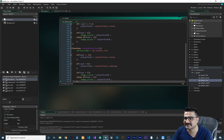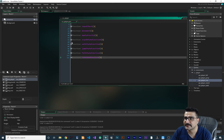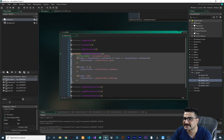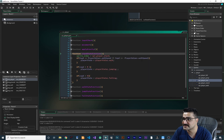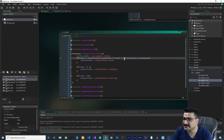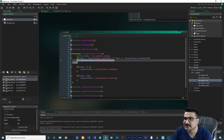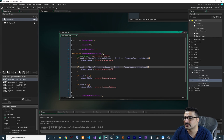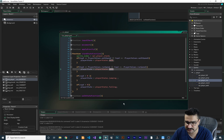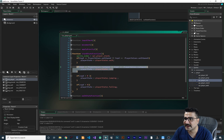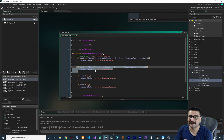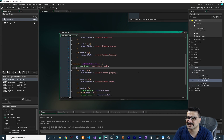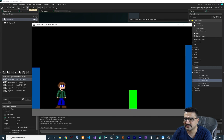Now, where should the player transition to the run state? It should go to run state when walking or when in the idle state. In the standard state we check if hspd equals walk_speed or minus walk_speed to go to walk state — so similarly, we check if hspd equals run_speed or minus run_speed to go to run state. We should also add this check inside the walk state, because when the player is walking they can start running as well.